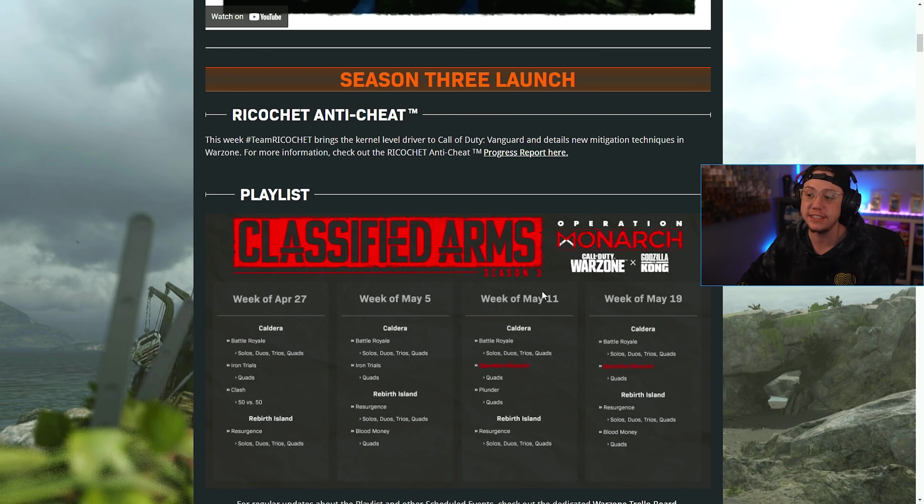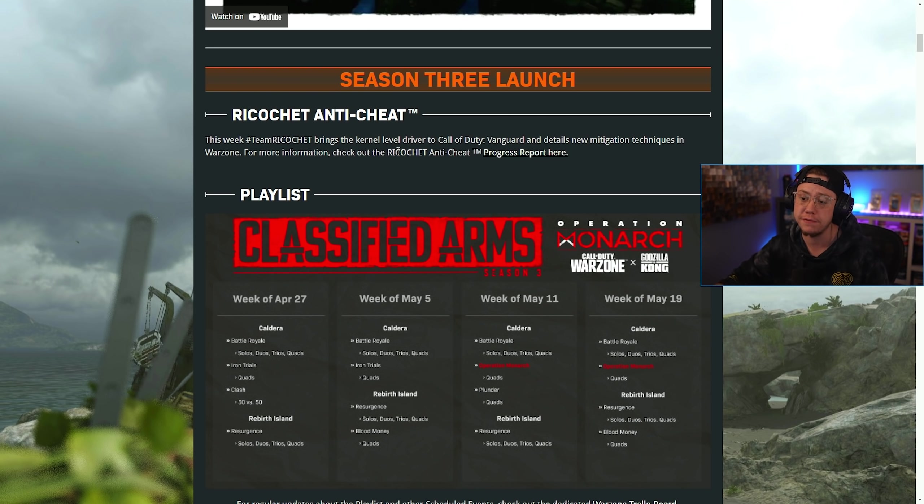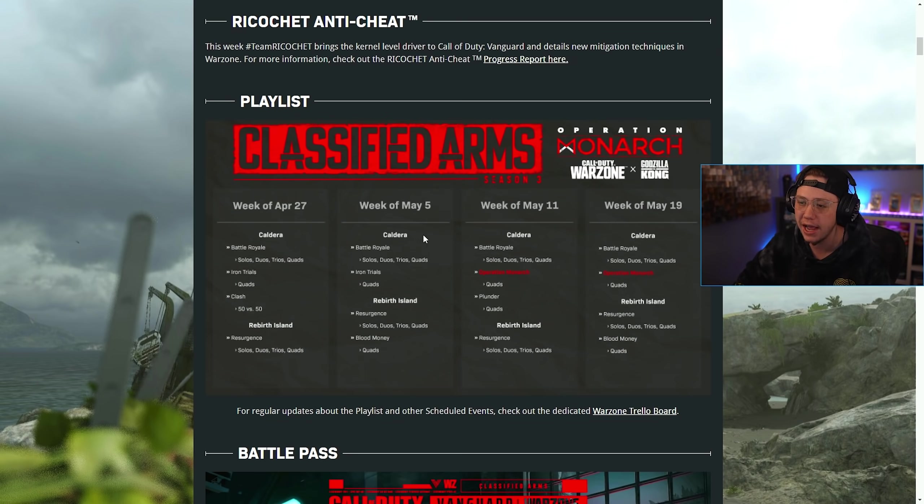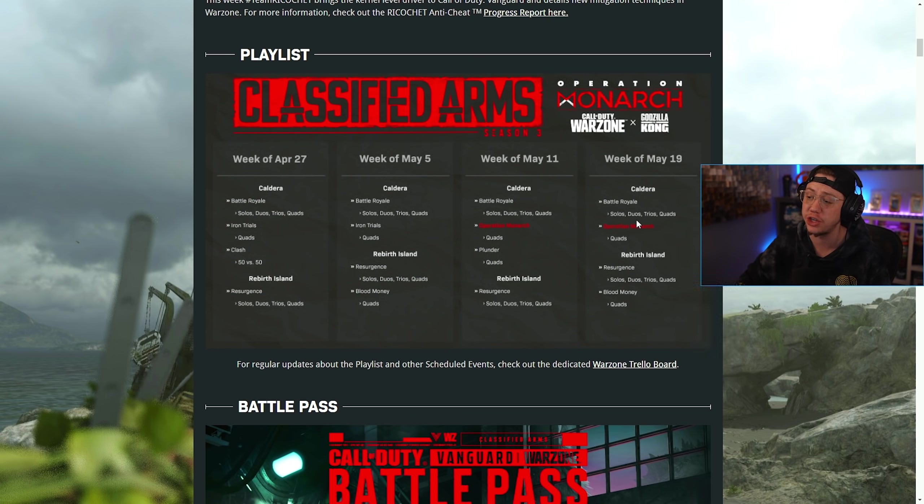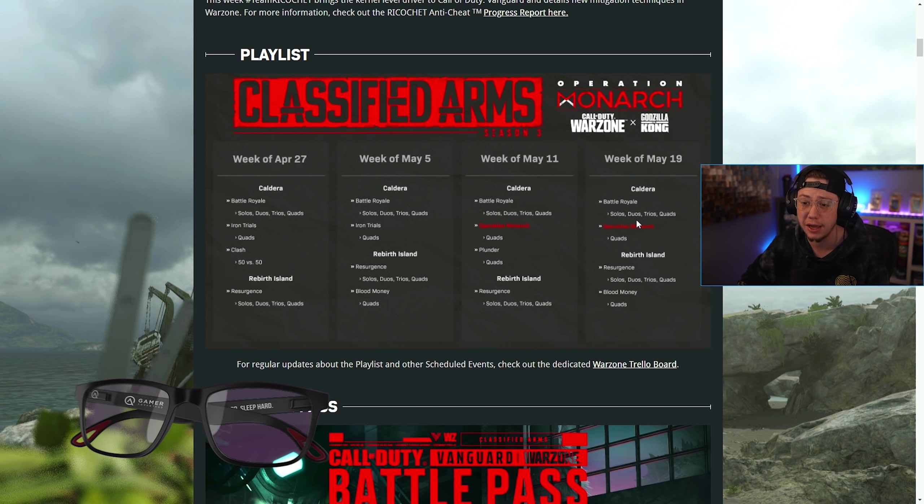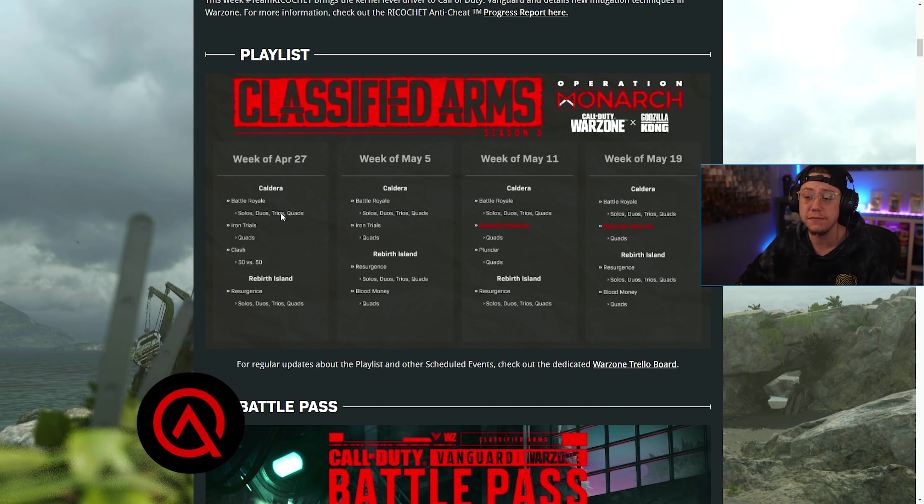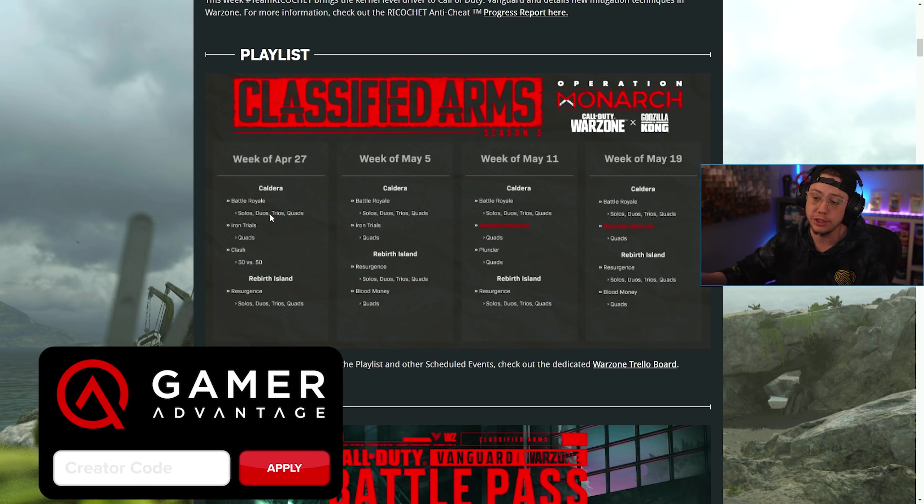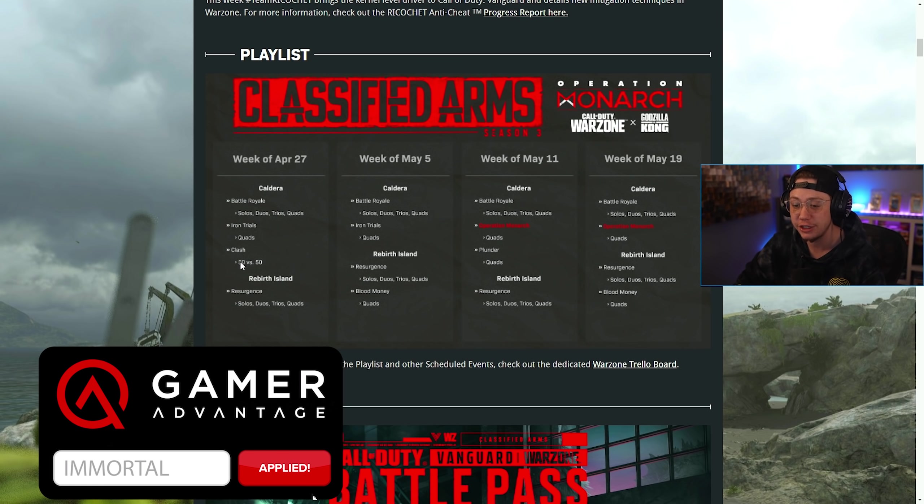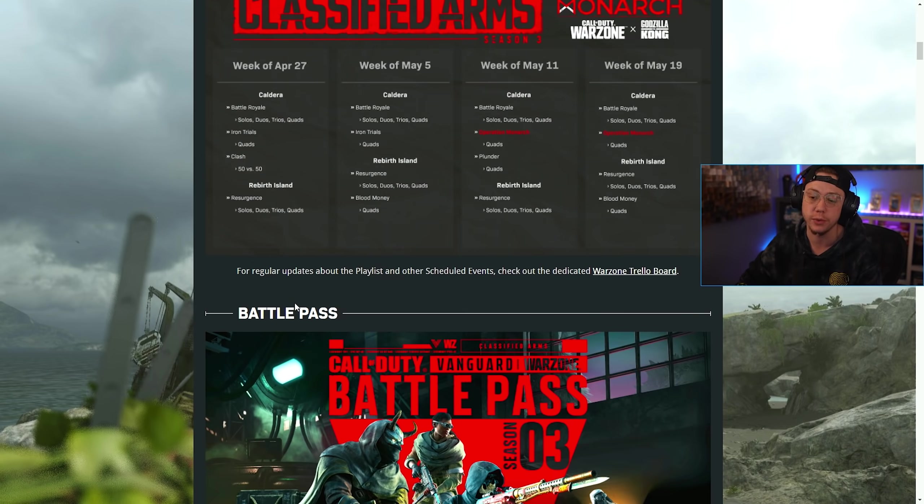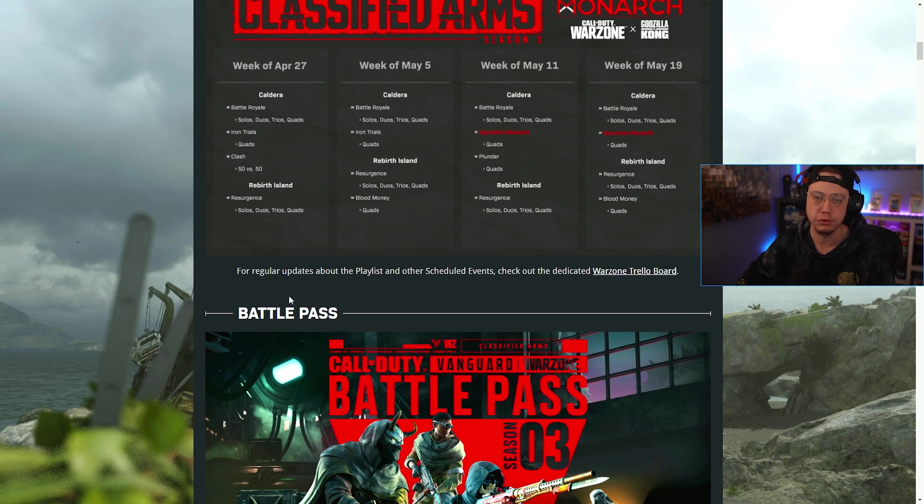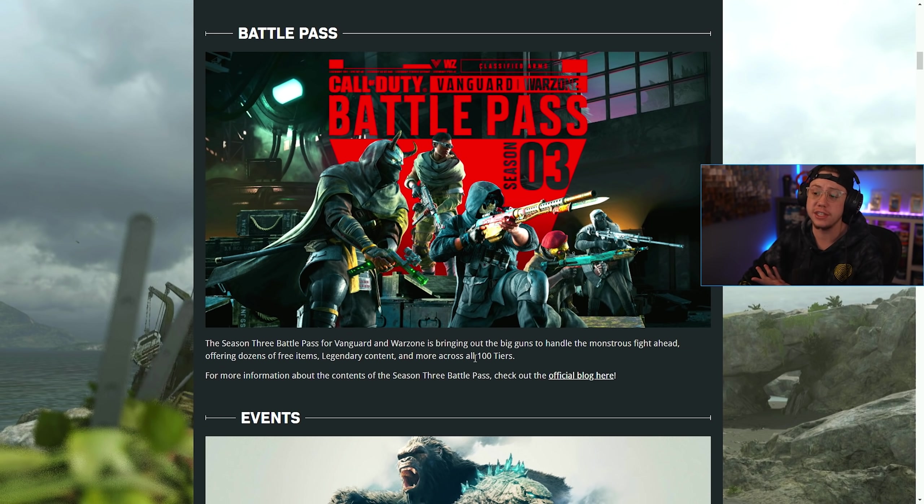First off, the Ricochet anti-cheat is now available in Vanguard, so it's in Warzone and Vanguard multiplayer now. We've got playlist previews through May 19th. This week we've got BR solos, duos, trios, and quads, Iron Trials quads on Caldera, Clash 50 versus 50, then solos, duos, trios, and quads for Rebirth Resurgence.